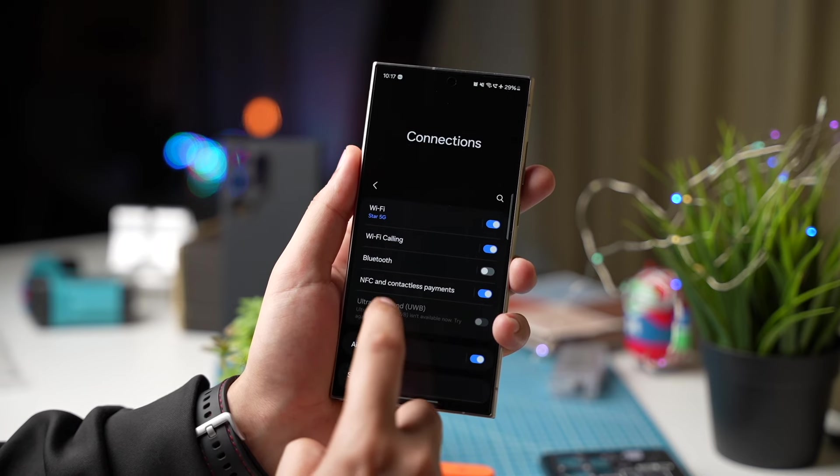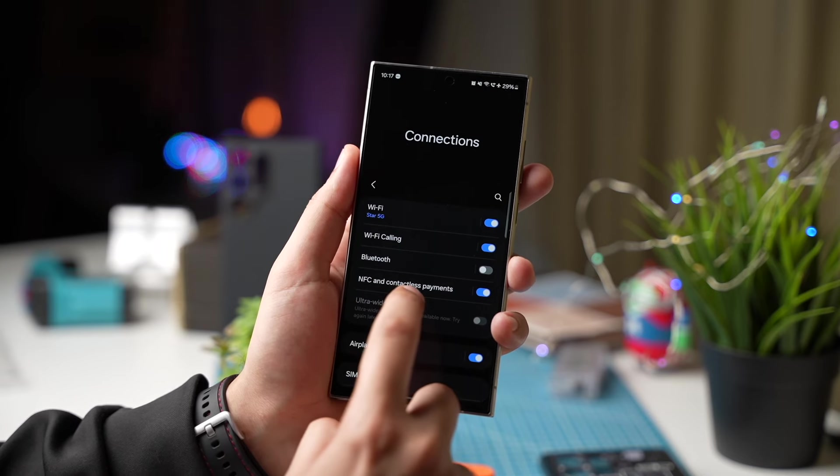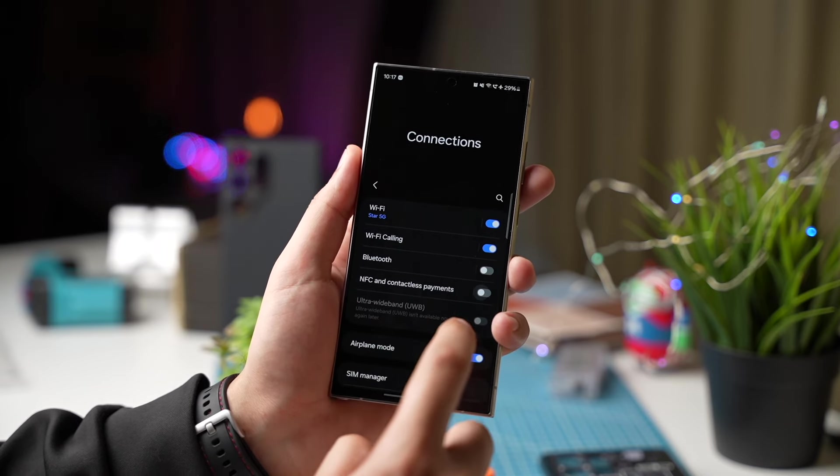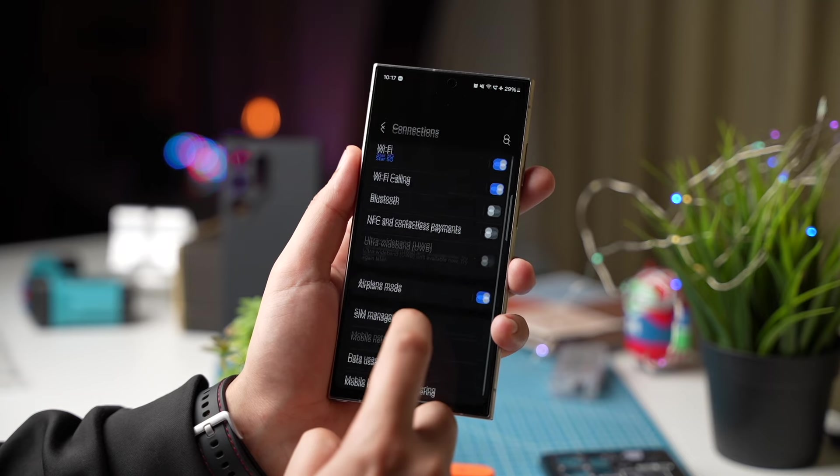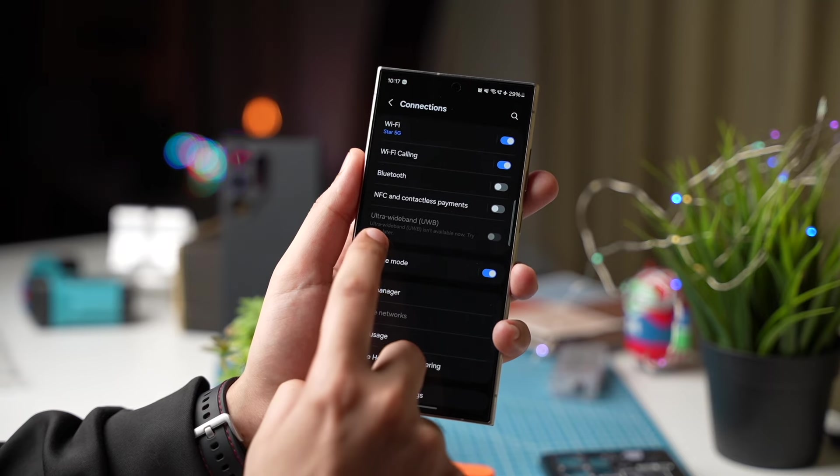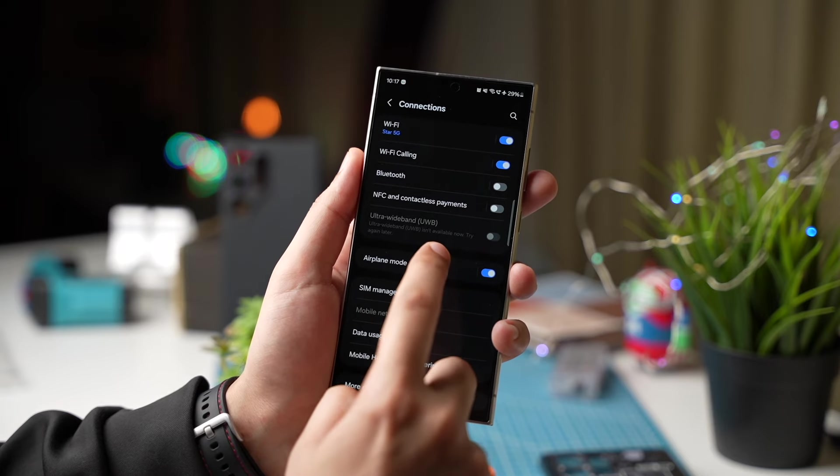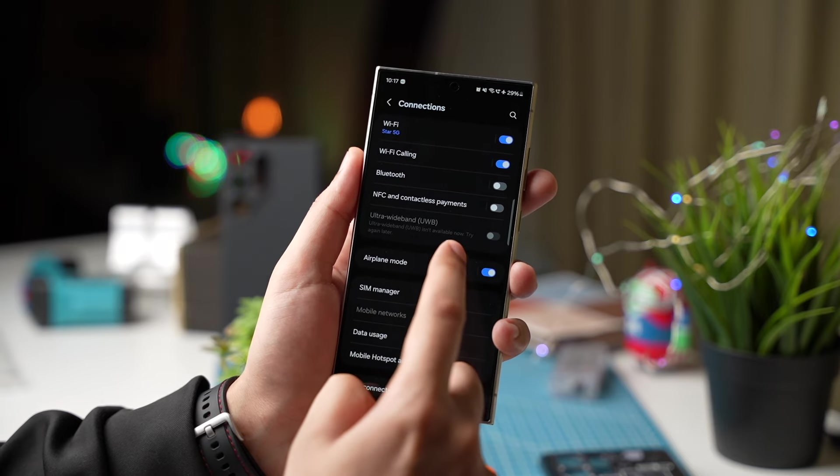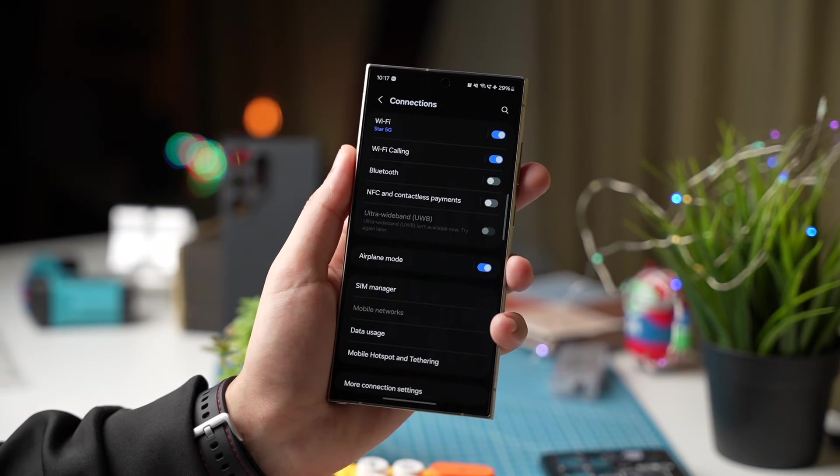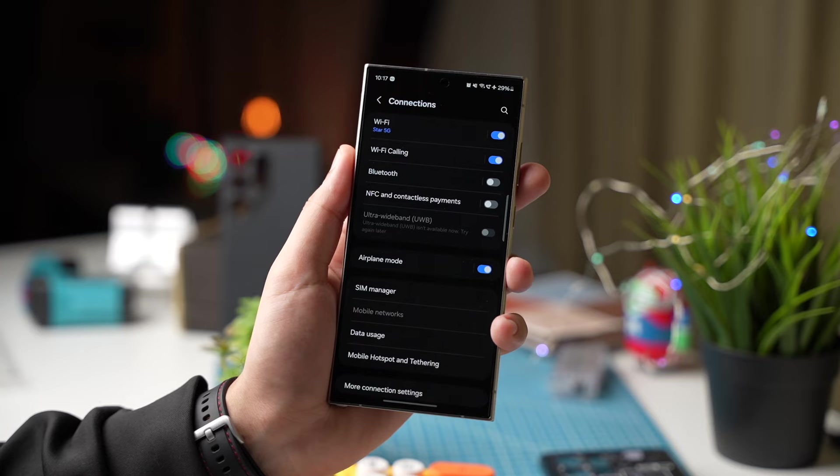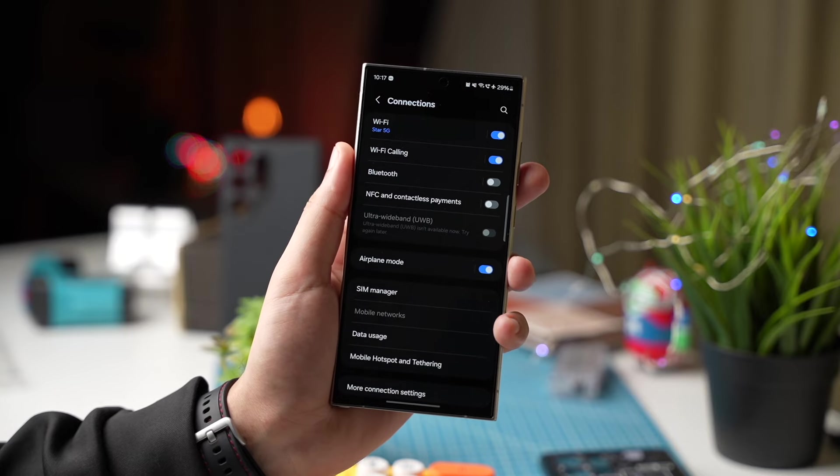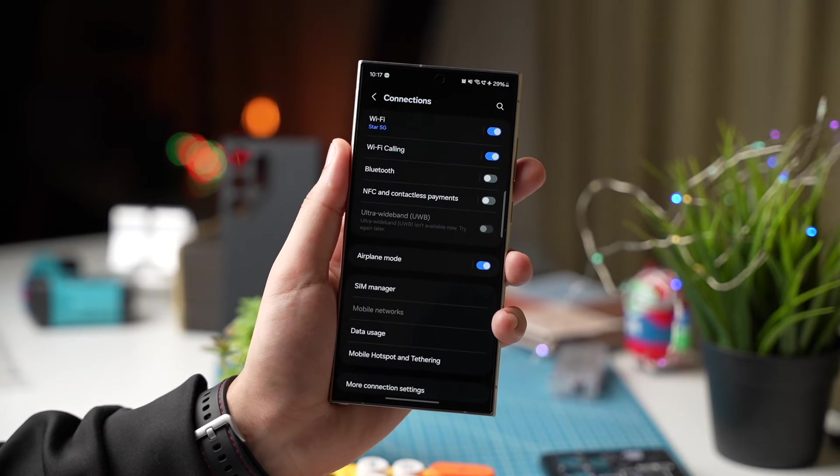Then if you don't use NFC a lot you can also turn off this option as well as ultra wideband if you don't have other Samsung devices like smart tags, smart watches and more.